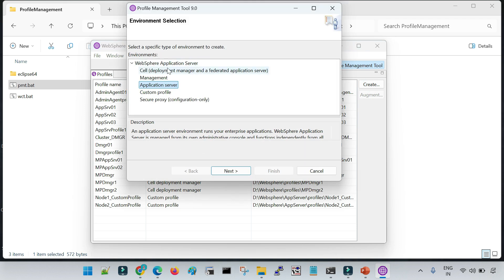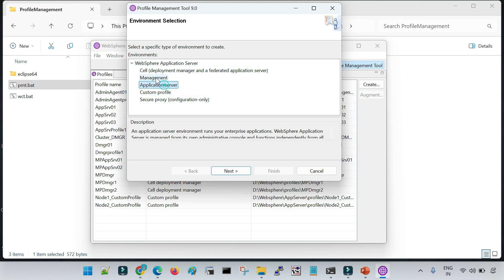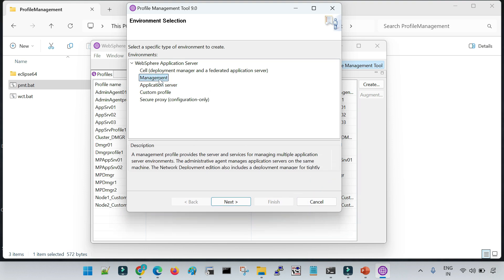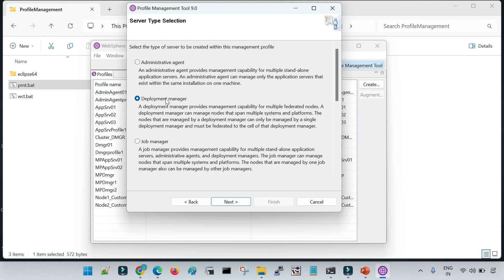You will see different profile type options — different kinds of profiles — which are covered in the DigiTalk course in detail. To create the DMGR profile, select the Management option, since DMGR is a management profile. Click Next, then select Deployment Manager, which is selected by default since we are creating a deployment manager profile. Click Next, and it will take some time to read the template.